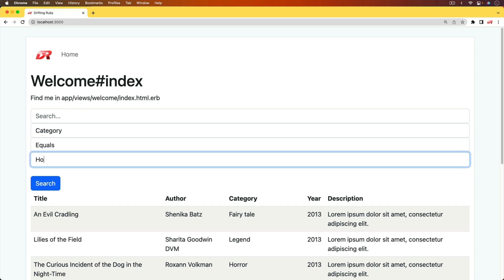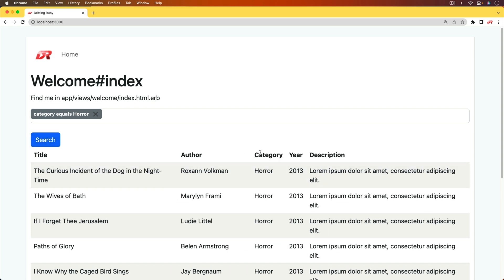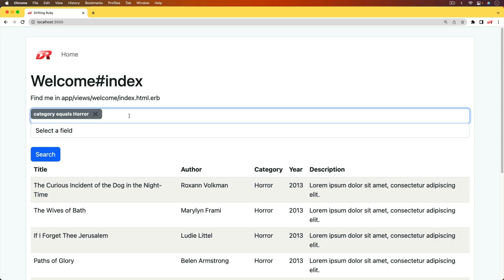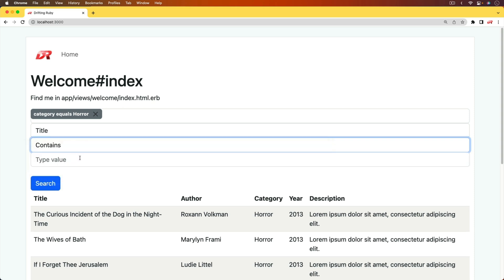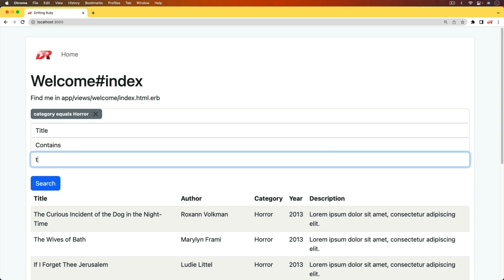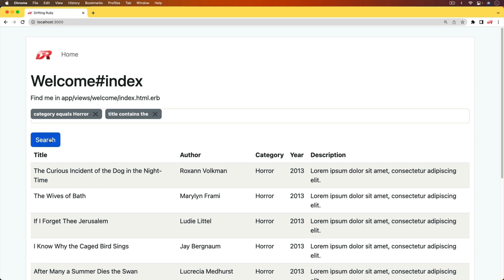In this case, I'm going to type in horror and then hit enter, and then it adds it as a token. If that's the only thing that we wanted to search on, we can go in and hit search and now the results are just showing the horror categories. If we wanted to add additional ones, we can then go up to the title. We can do a contains and let's just say that it contains the word 'the'. I'll hit enter. Now we have another token and we can do a search again.